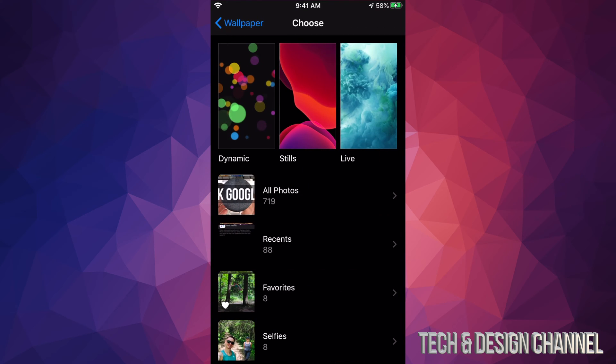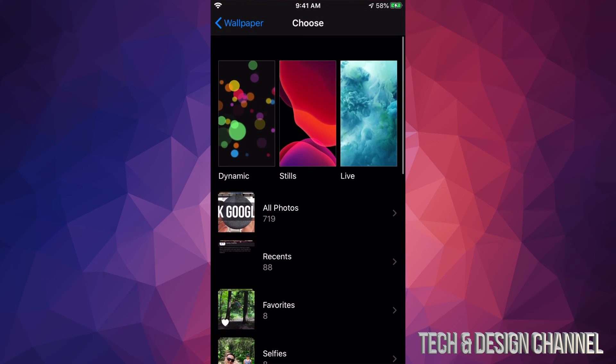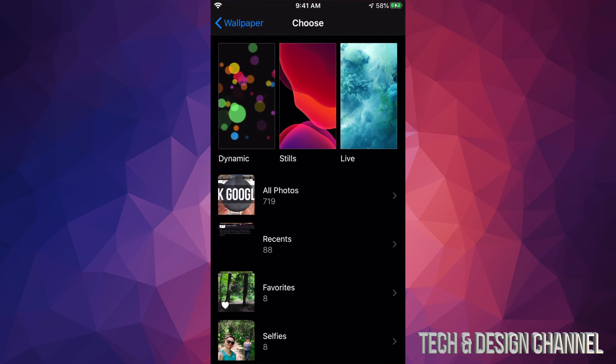Once we tap there, we're going to see all this. We can select pictures that we have already from our phone or we can select images from the iPhone itself. Let's go through all of them really fast and then we're going to go through each one showing all the options.